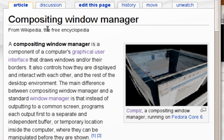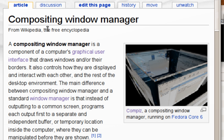See also: Window manager, Tiling window manager, Stacking window manager, Re-parenting window manager, Retained mode, Zooming user interface, Computer graphics.